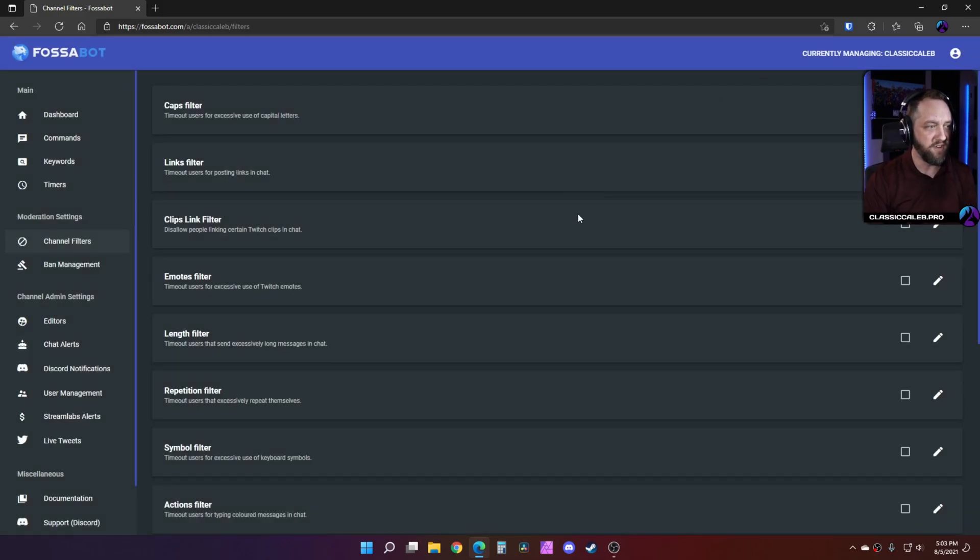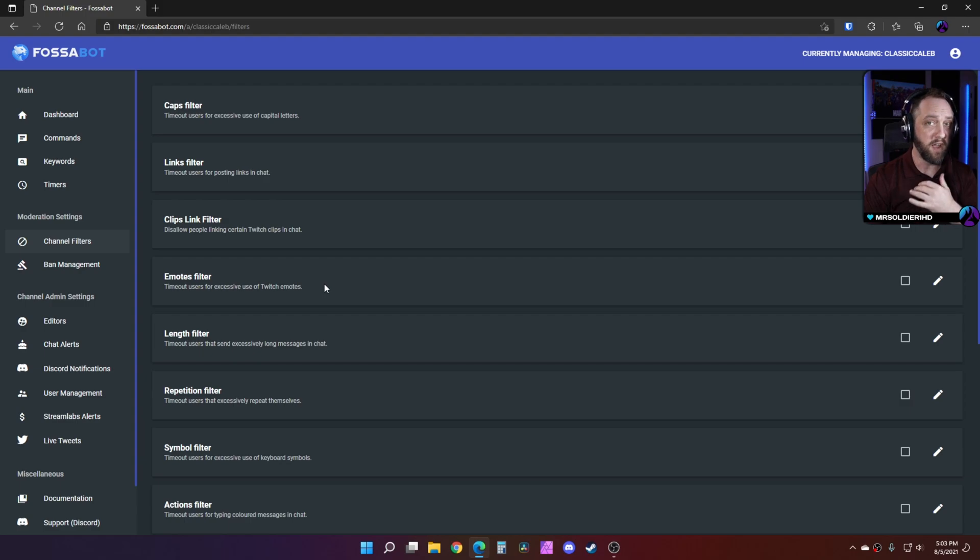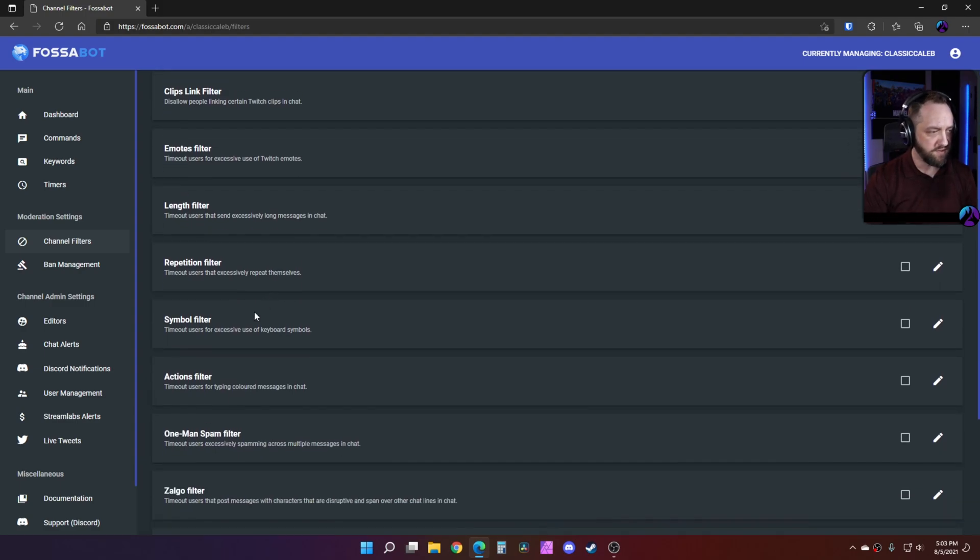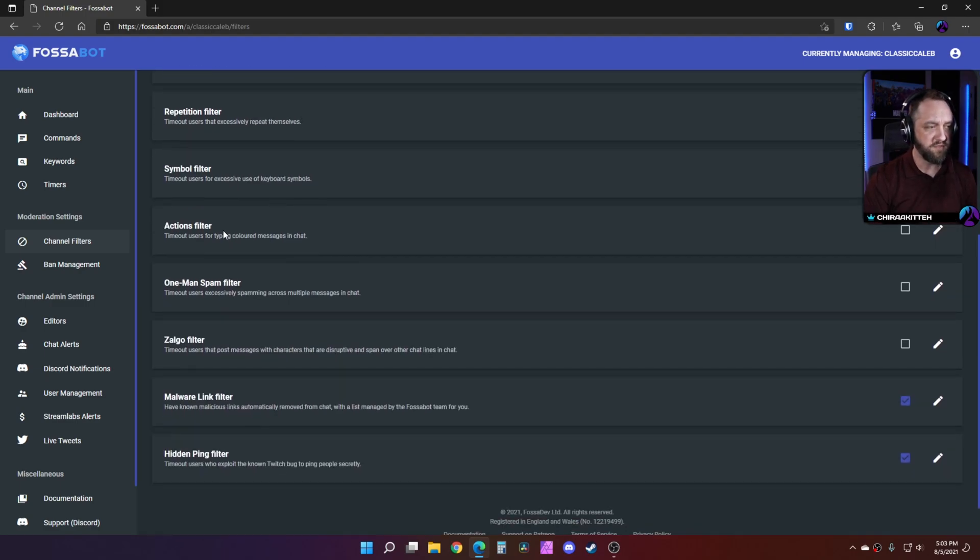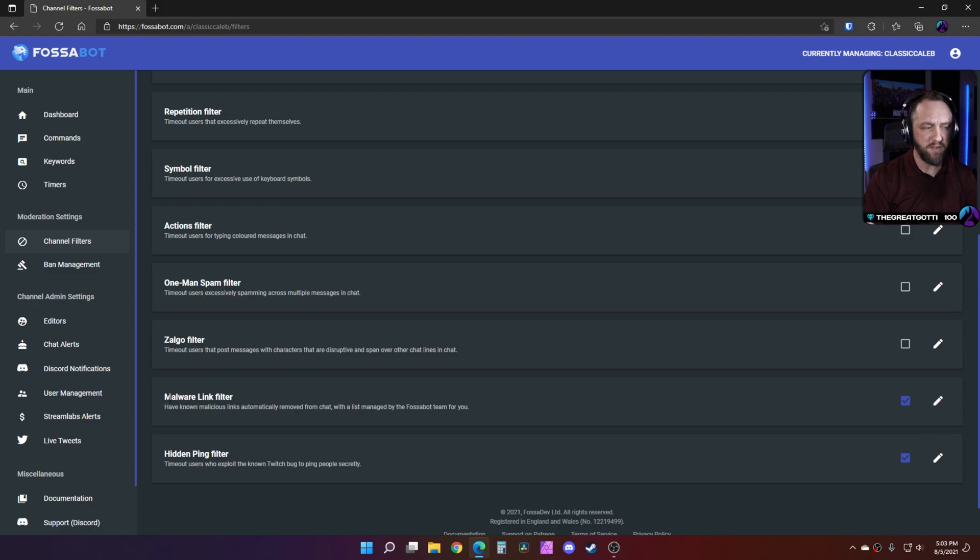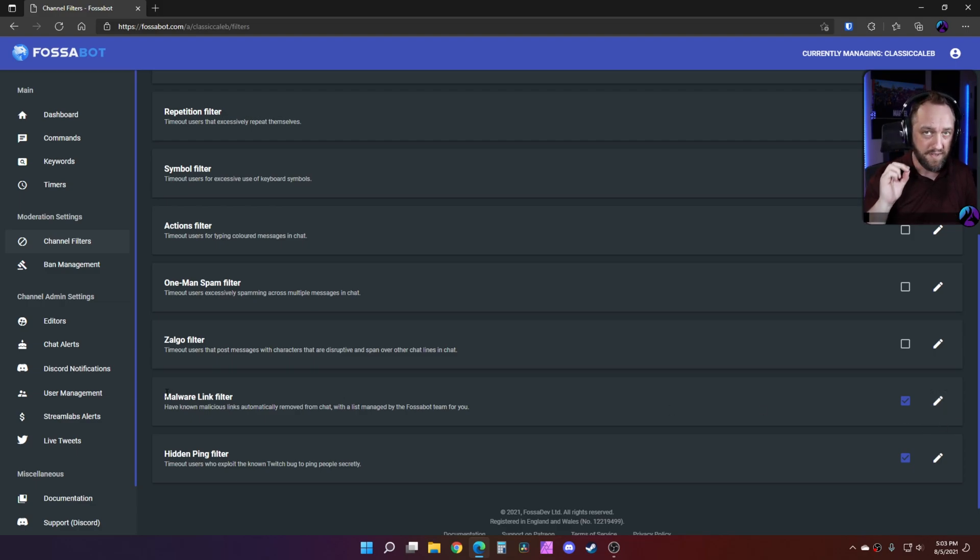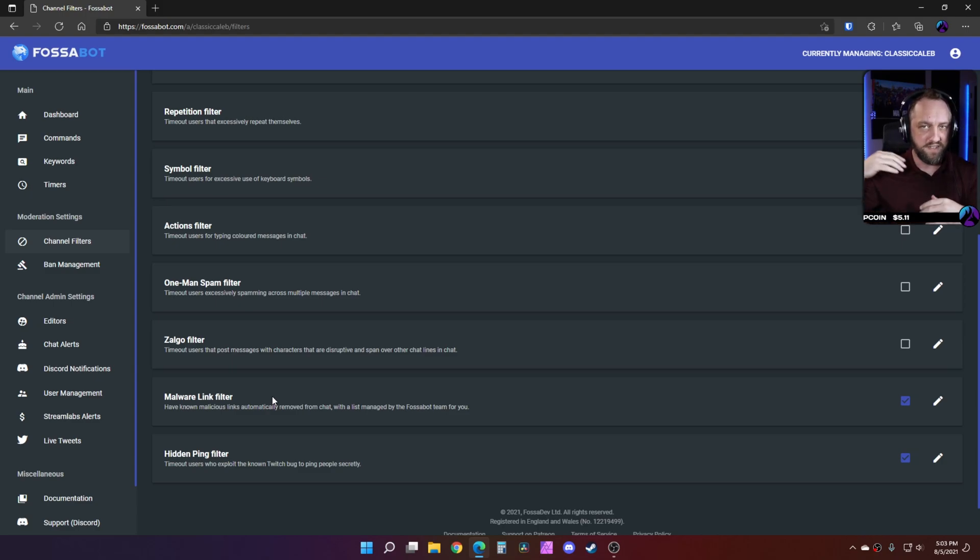There's just so much you can do. You can limit which streamers can post links in chat. Of course you got your standard links filter too, which will go in with that. Just want to look at that first. Emotes filter, repetition filter, symbol filter, actions - all of these. One-man spam filters. I'll just dig into this, play with it.